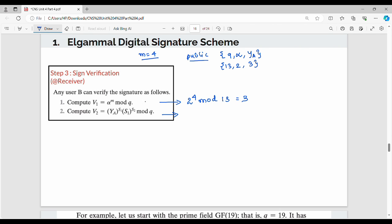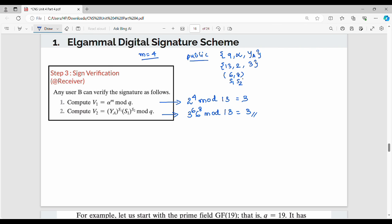To verify, compute ya power s1 into s1 power s2 mod q. ya value is 3, s1 value is 6, s2 value is 8. So compute 3 power 6 into 6 power 8 mod 13. The receiver uses the public key and the signed pair (6, 8). Verification result should match the original message hash value.